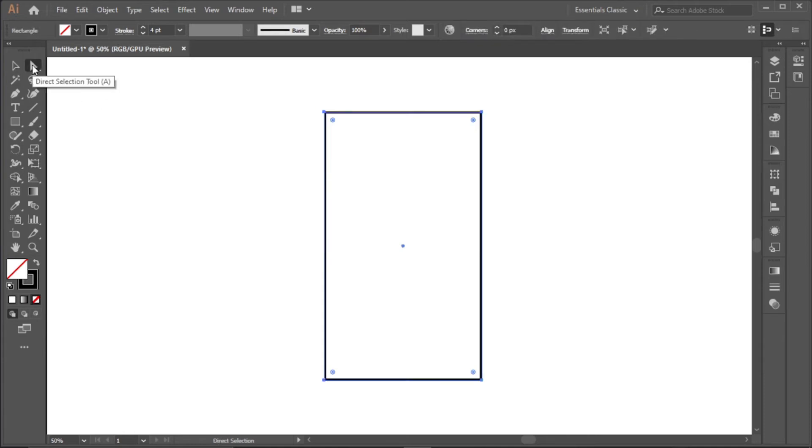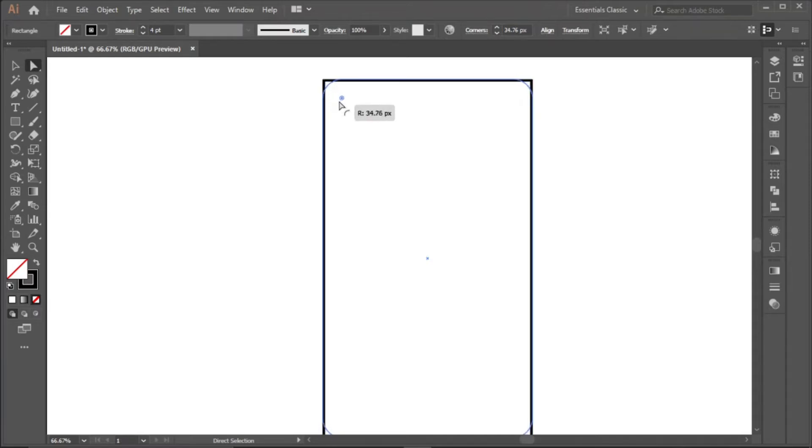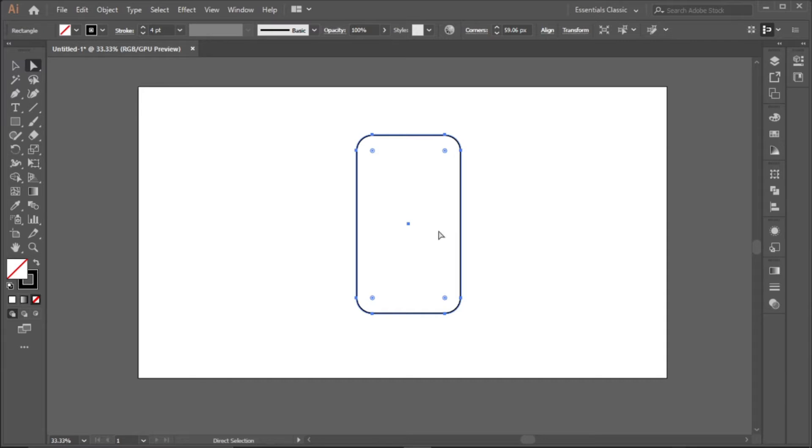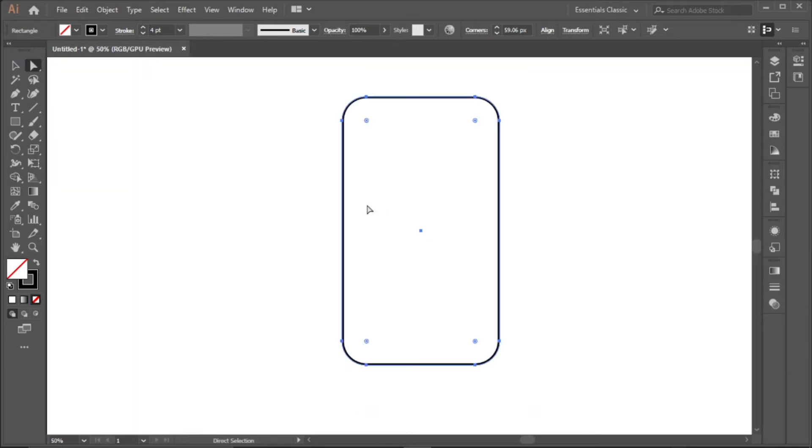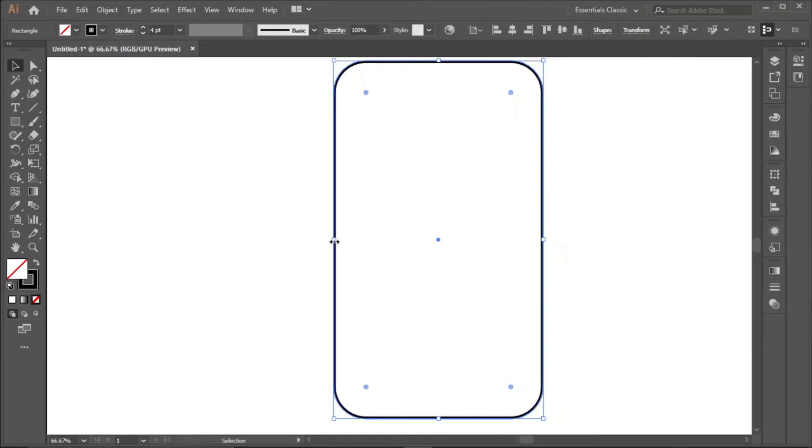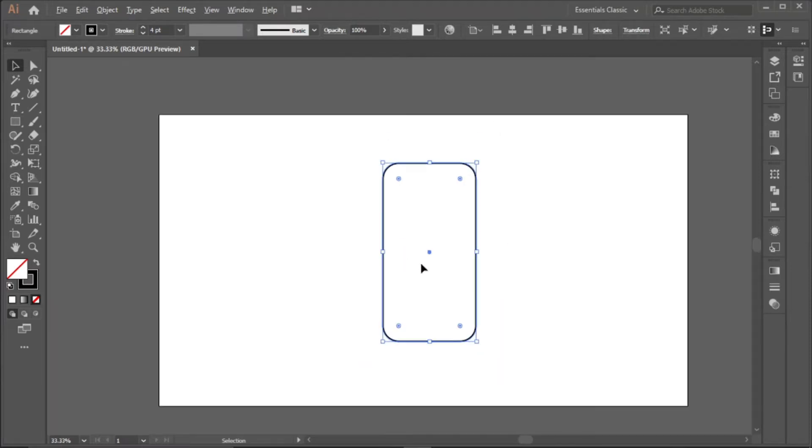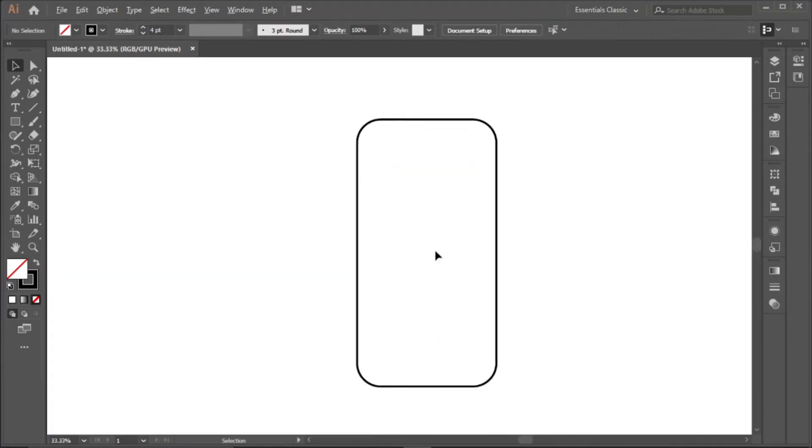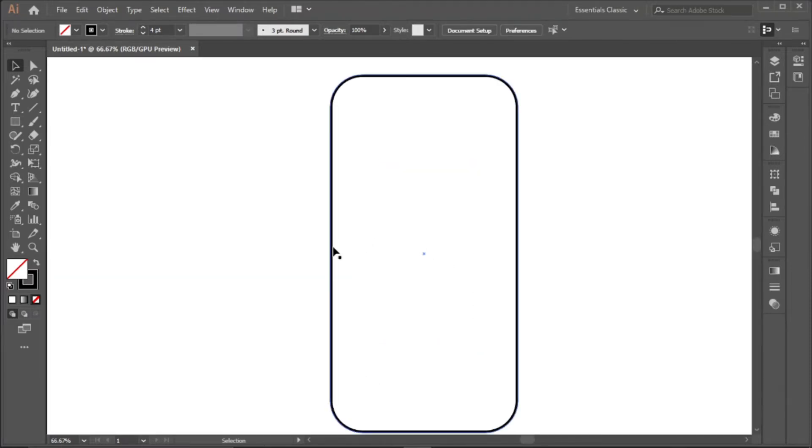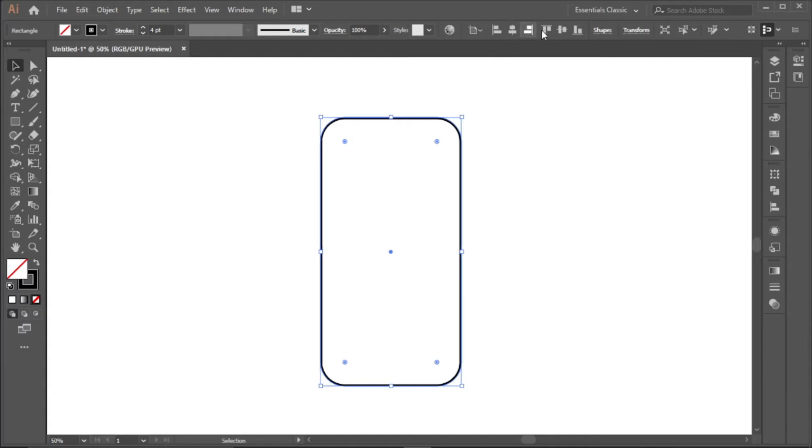Then we click on the direct selection tool and round the four corners a bit like this. We can make this thinner a bit, so we hold Alt to drag the two sides together. And then we align horizontally and vertically.